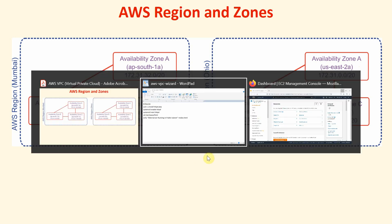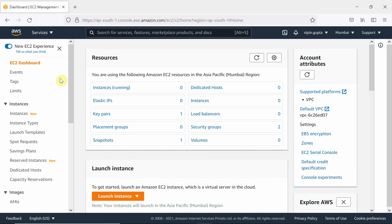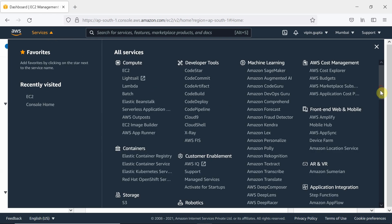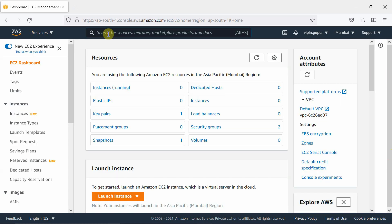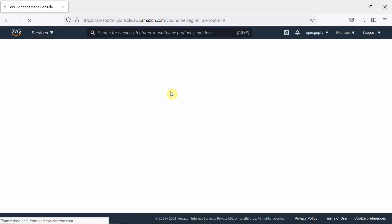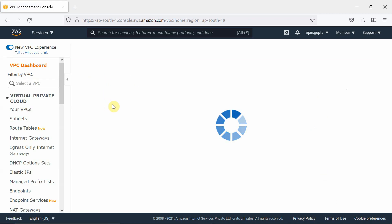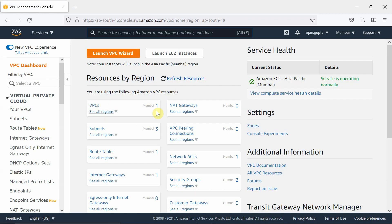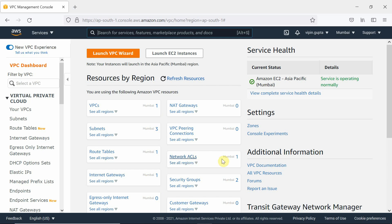Let me show you in the console. Currently we are in the Mumbai region. We are going to select the service VPC by searching for it. When we click on this, you will see that one default VPC is there. It shows one VPC, three subnets, a route table, an internet gateway, a network ACL, and a security group are already there by default.